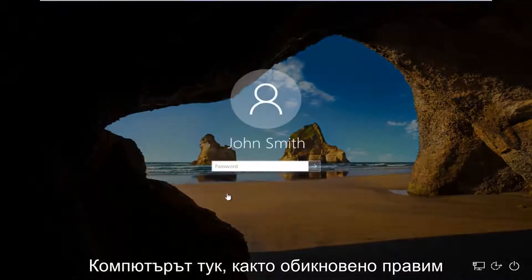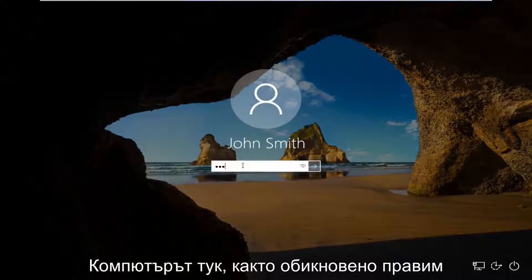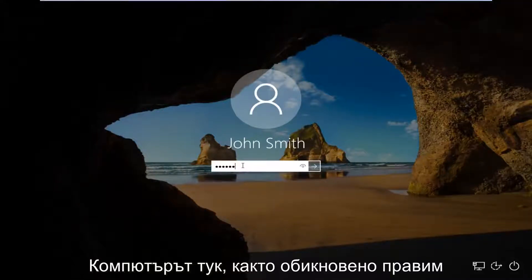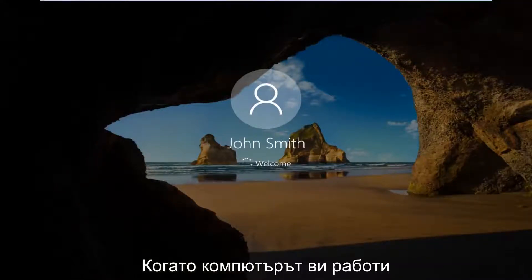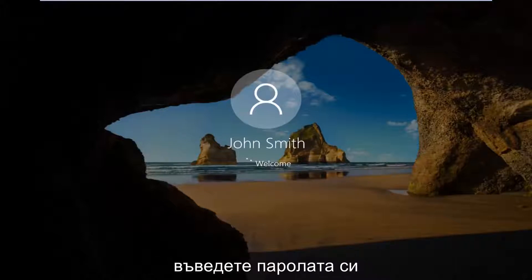So anyway, we're going to log into our computer here, like we normally would. Every time your computer turns on, you have to enter in your password.